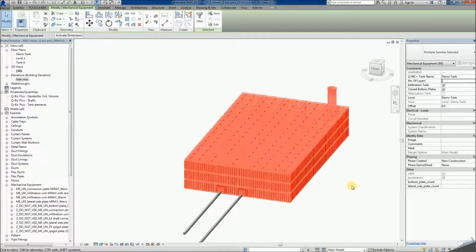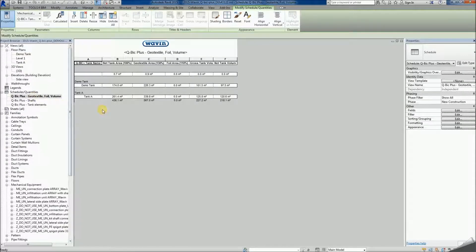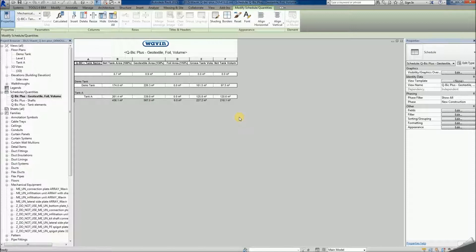Now let's go to the schedules. The package is equipped with three of them. The first one is the geotextile, foil and volume schedule. If the tank has been named, each one will be listed separately. Its surfaces, net geotextile and foil can be read from here along with its gross and net volume.